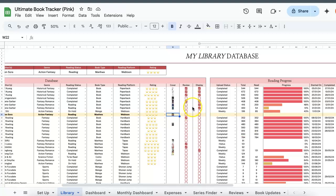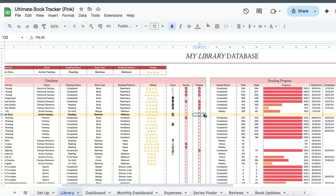So over here, you'll see two other columns. One is a review column and one is a display column. So obviously, if you're going to be tracking thousands of books, you wouldn't want to review or display all. So based on the titles that you do want to review or display, you can just check them here.